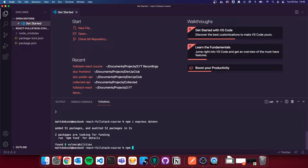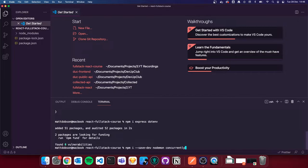I'm then also going to do `npm i --save-dev nodemon concurrently`. These two packages are just helping us with development. The `--save-dev` flag tells our npm project that these are development dependencies — that essentially means we only need them in development and not in production. They just ease our development process.